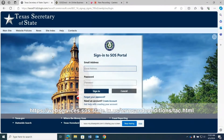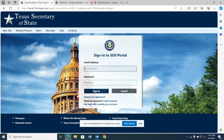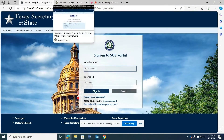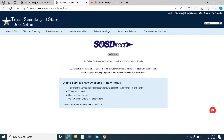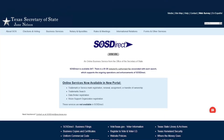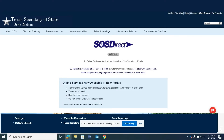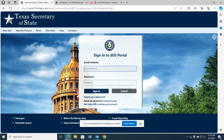Welcome to our new Online Services Portal for the Texas Secretary of State's Office. To get started, you will need to create a new portal account. If you already have a client account for our SOS Direct or SOS Upload systems, you will still need to create a new secure account for the new Online Services Portal.